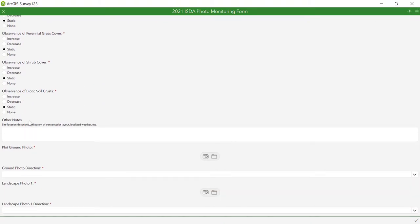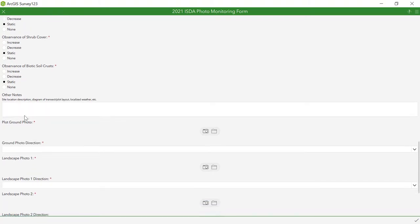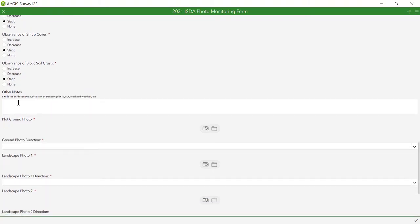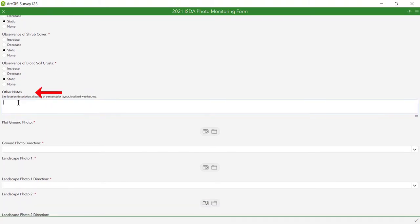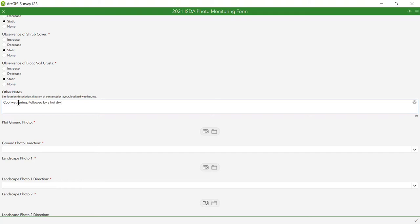The last portion of the notes before taking photos is shown here as other notes. Here you will describe anything noteworthy about the monitoring location to include the current year's weather pattern. For example, this site experienced a cold, wet spring followed by an unusually hot, dry summer. You may also add justification for your selections made in the annual grass, perennial grass, shrub, and biotic soil crust sections above.